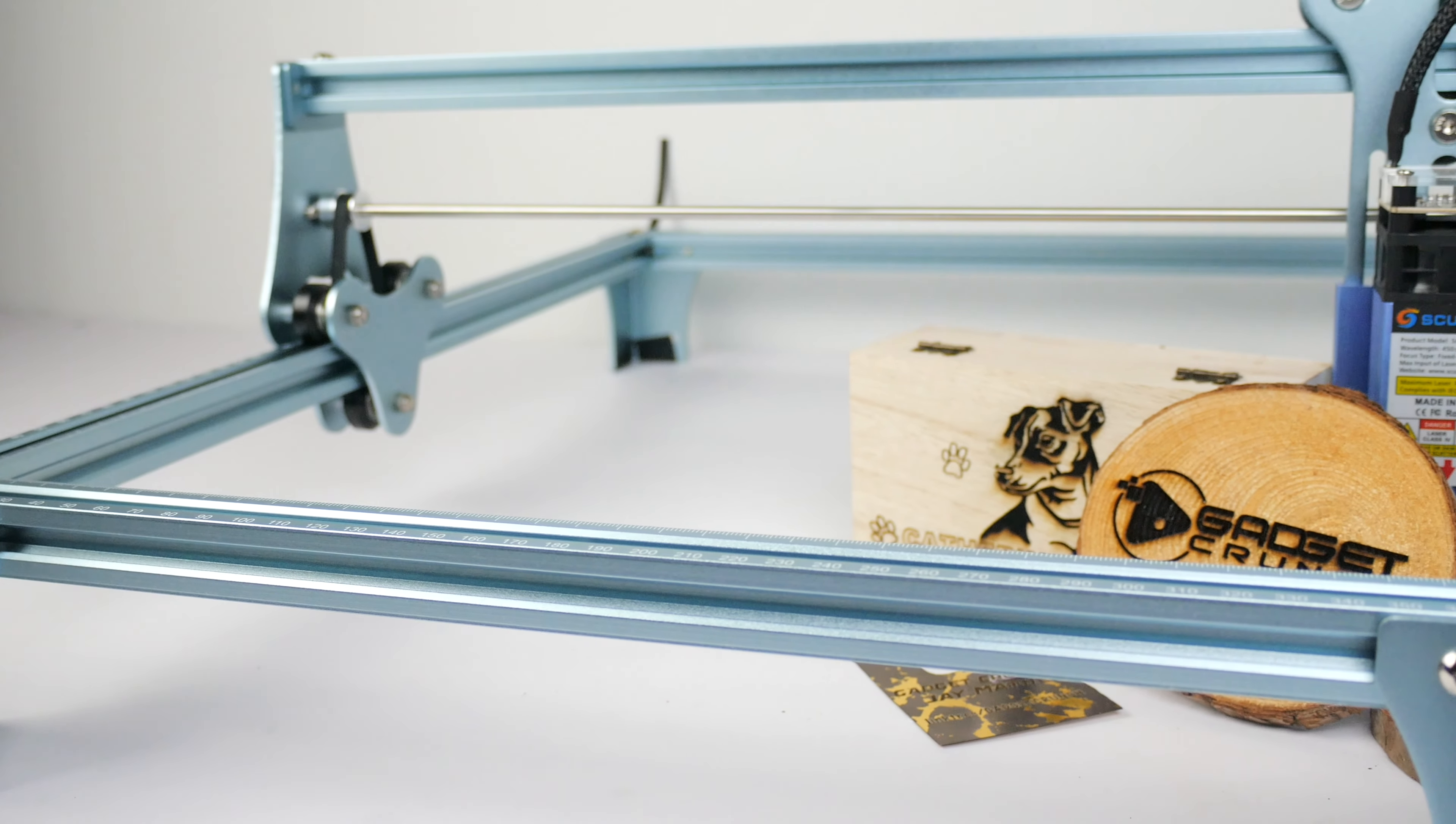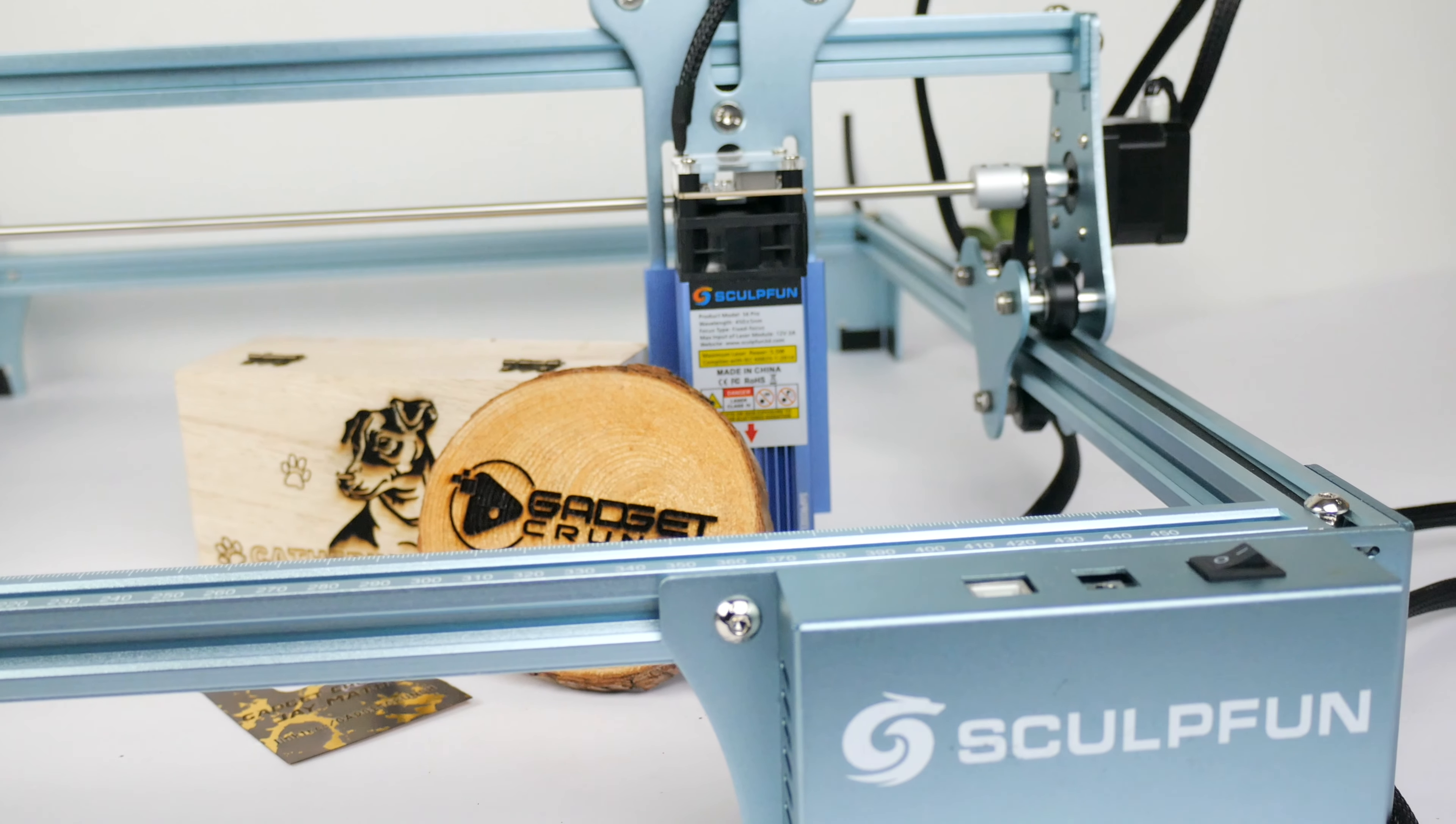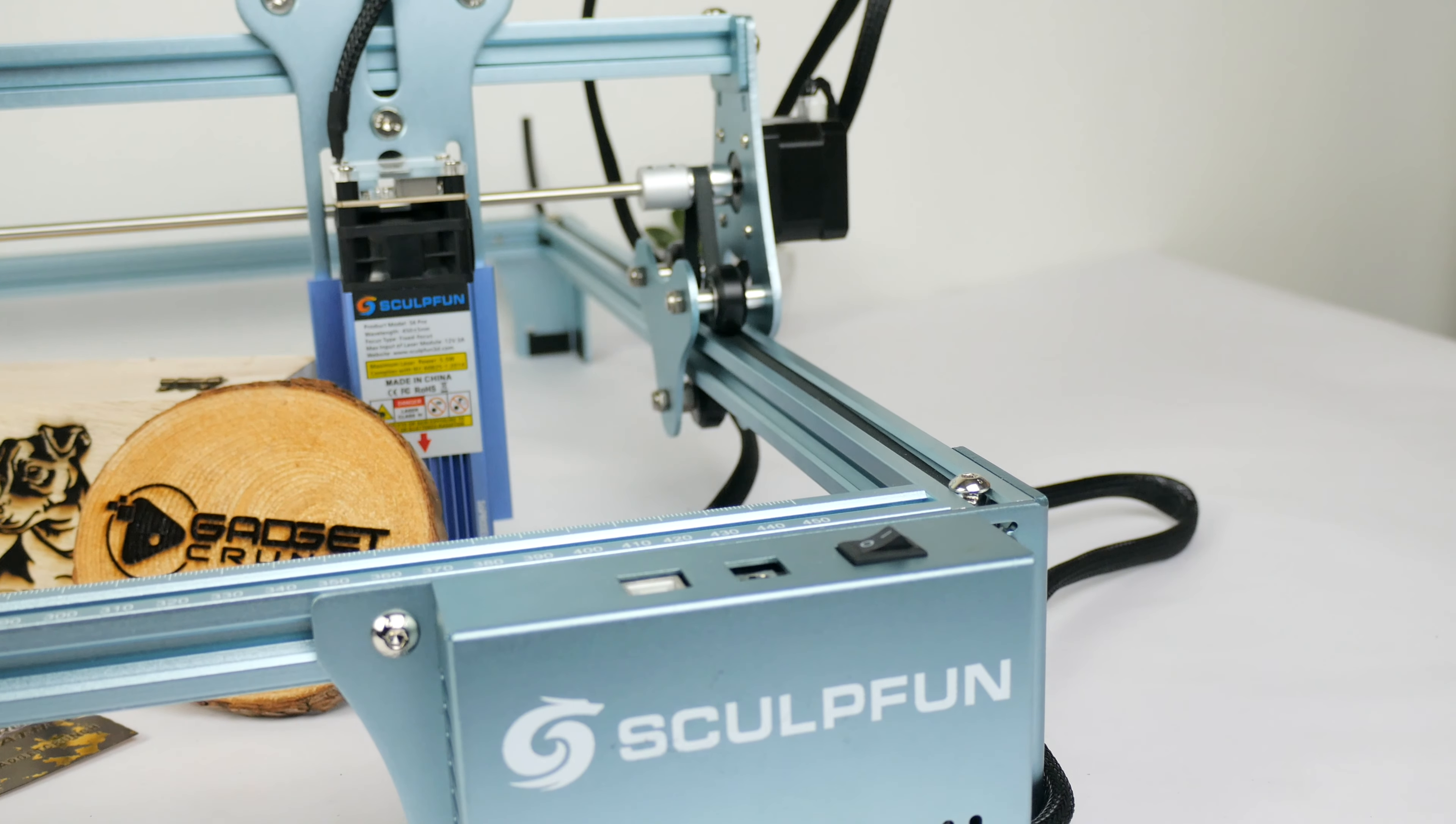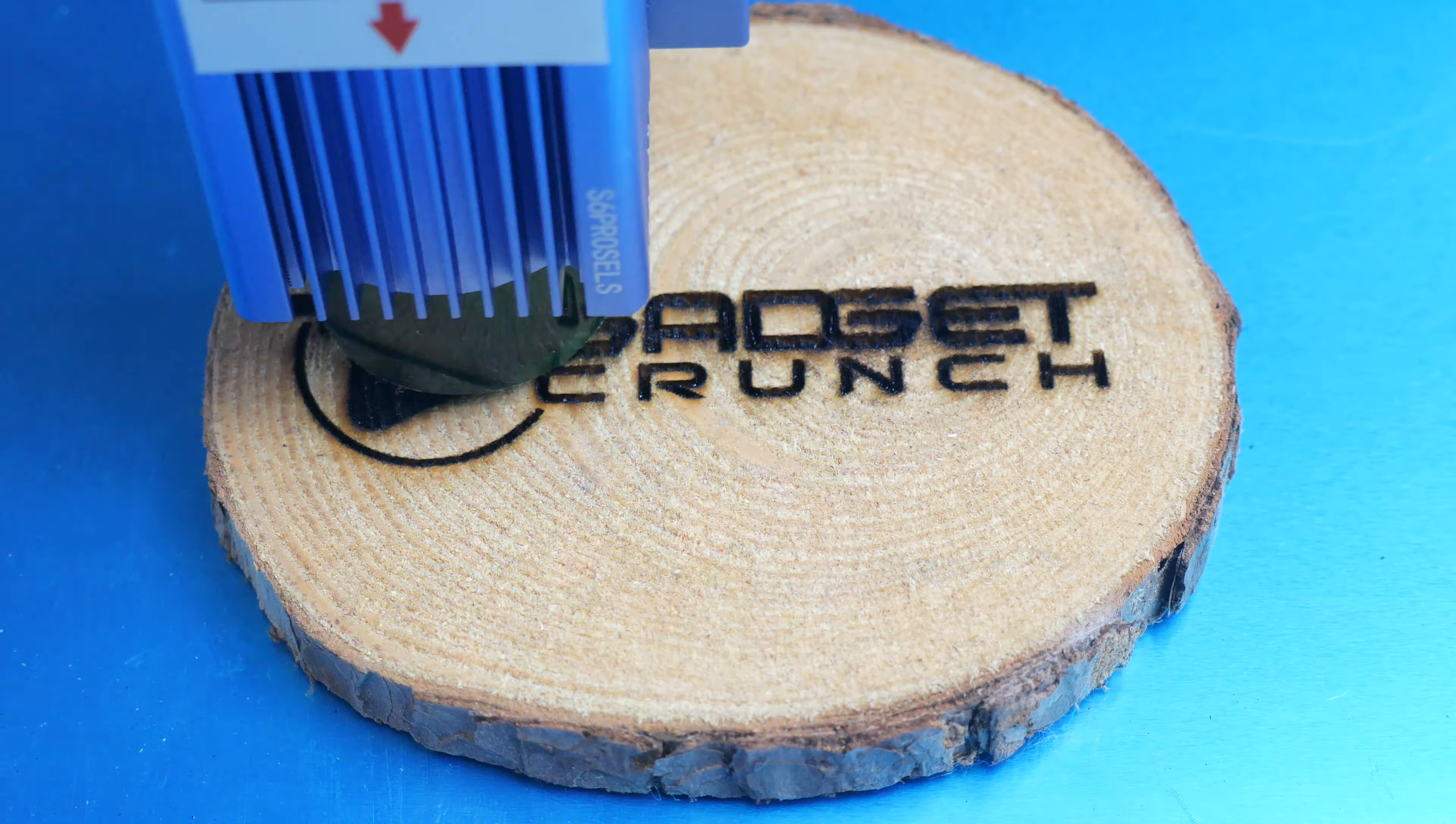This is the SculptFun S6 Pro Laser Engraving Machine, coming in at a price of just little over £200. This is a bargain for anyone looking to get into the engraving market. Not only that, but many people have brought these to create a viable home business to sell crafted items on sites like Etsy and eBay.